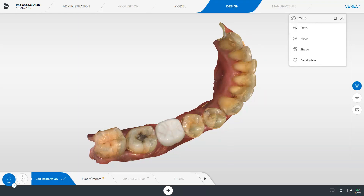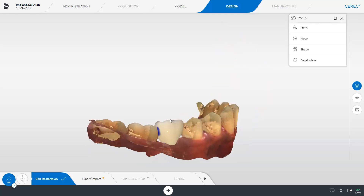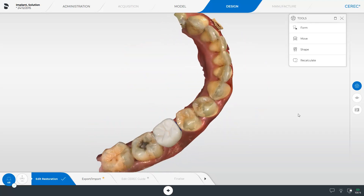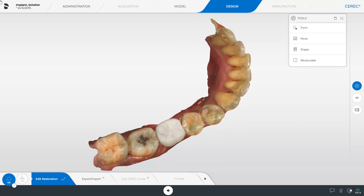Now we see the initial design proposal of the CEREC software. The prosthetic planning can be modified with the tool palette and is transferred with the export data into the CCAT implant software. There it is used for optimal planning of the implant position in relation to the prosthetics. We take a look at the prosthetic planning and proceed with the next step, Export-Import.